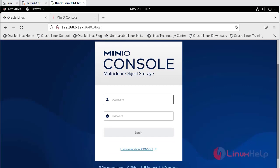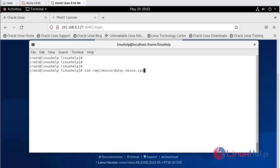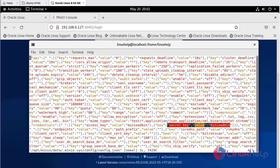To know the username and password, again go to terminal. To know the access key and secret key, open the config.json file: vim /opt/minio/data/.minio/config. The access key for MinIO is minioadmin and the secret key for MinIO is also minioadmin.